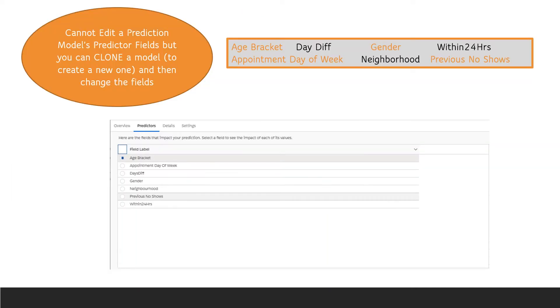This time I used these seven fields listed on the screen. One thing to note is that you cannot edit a prediction model's fields, but you can create a new model.